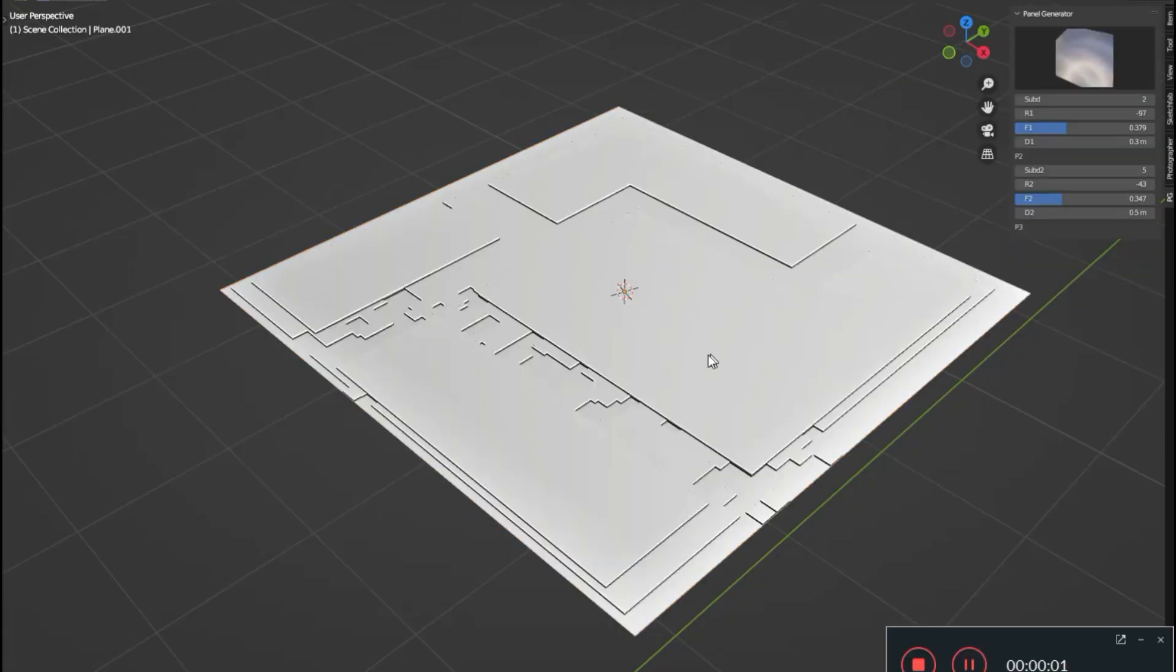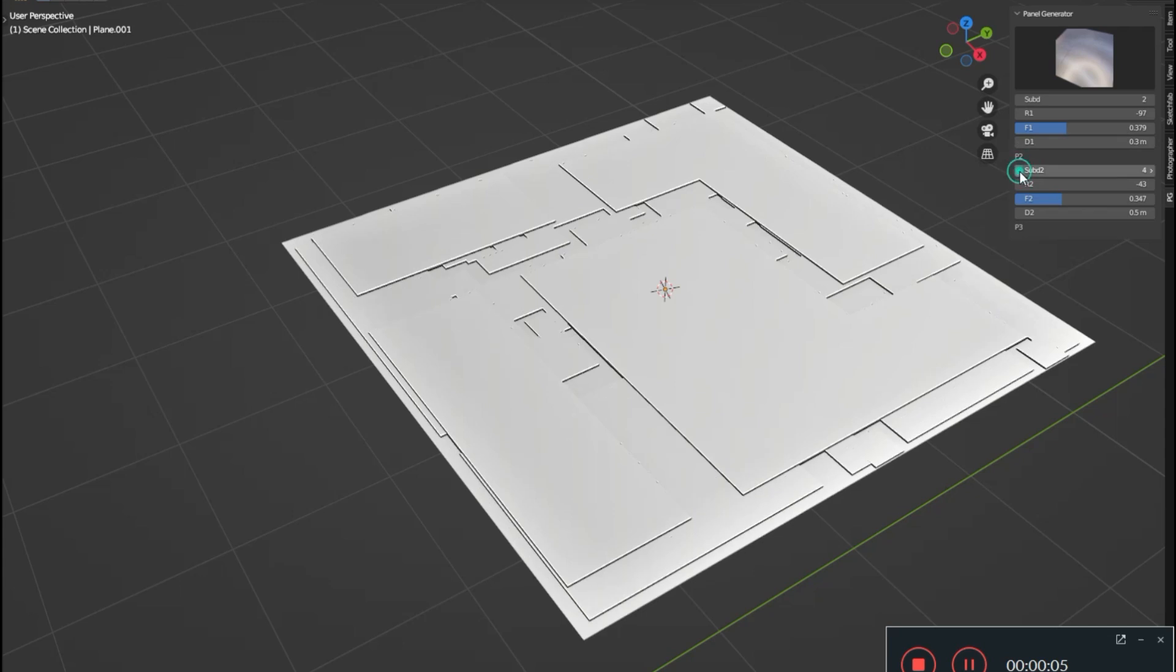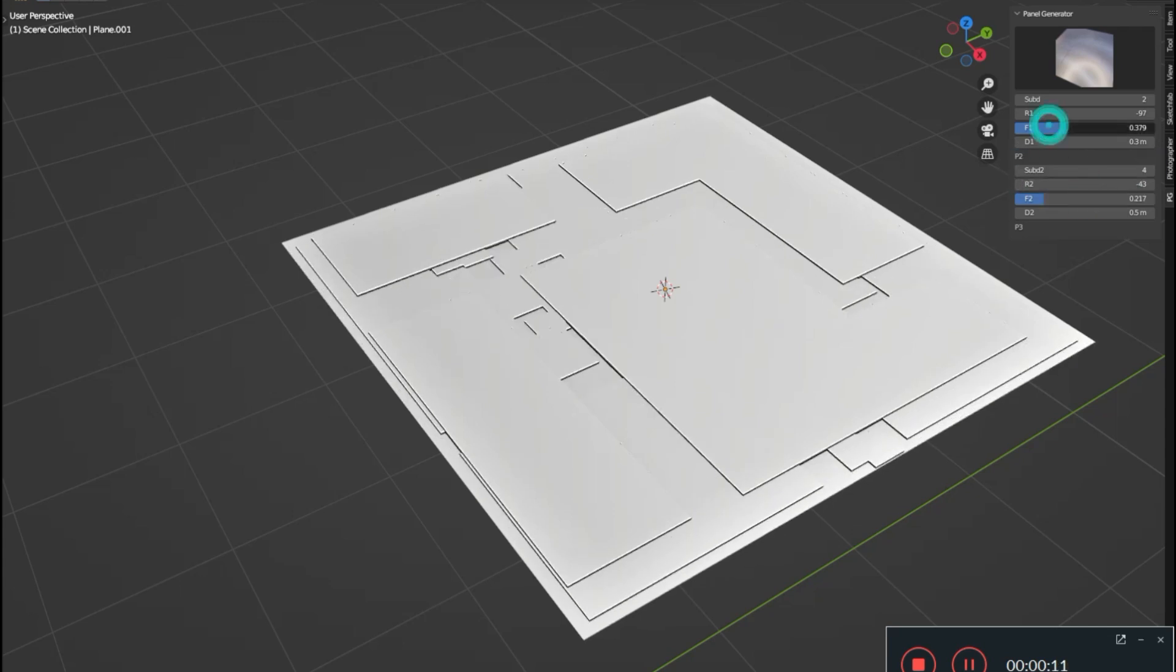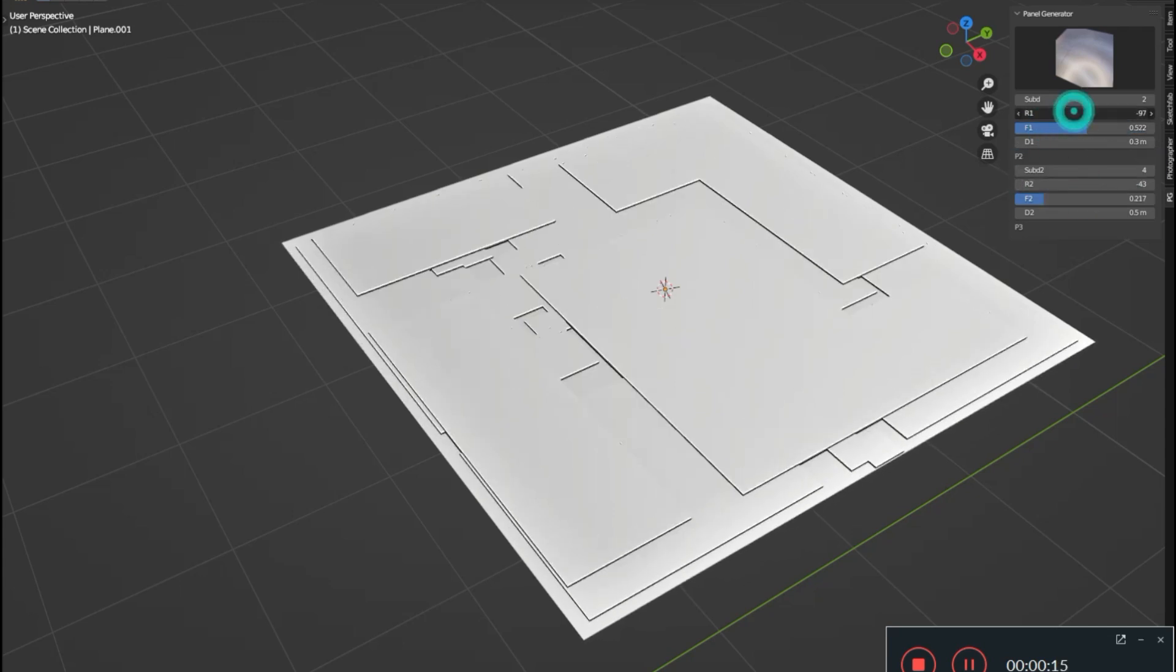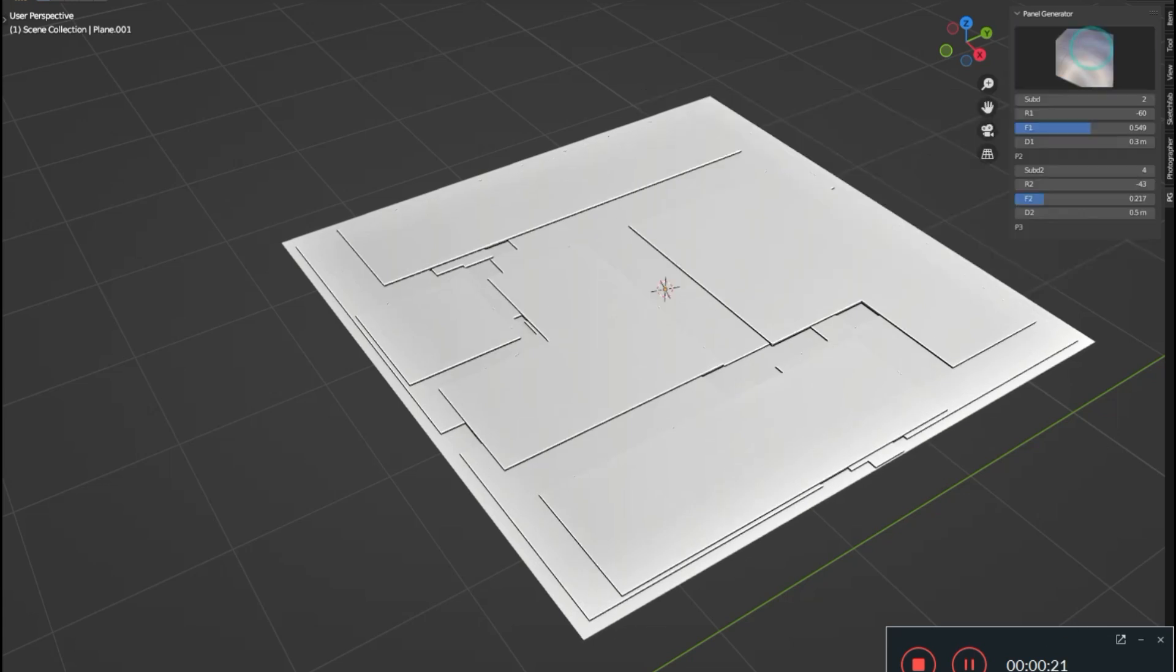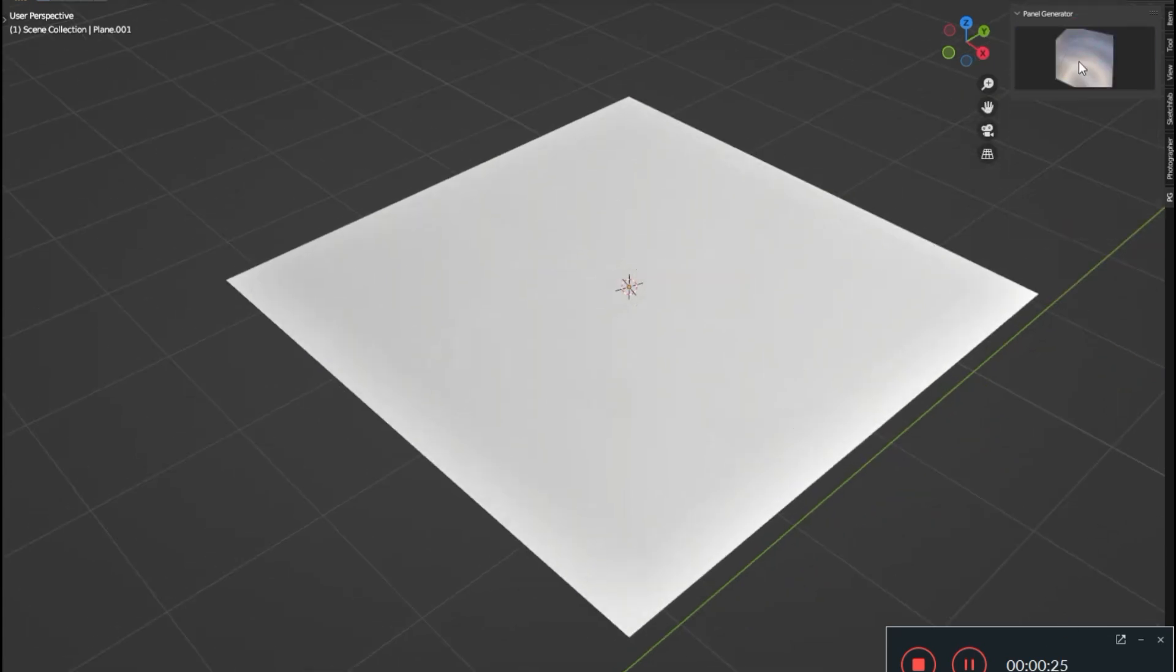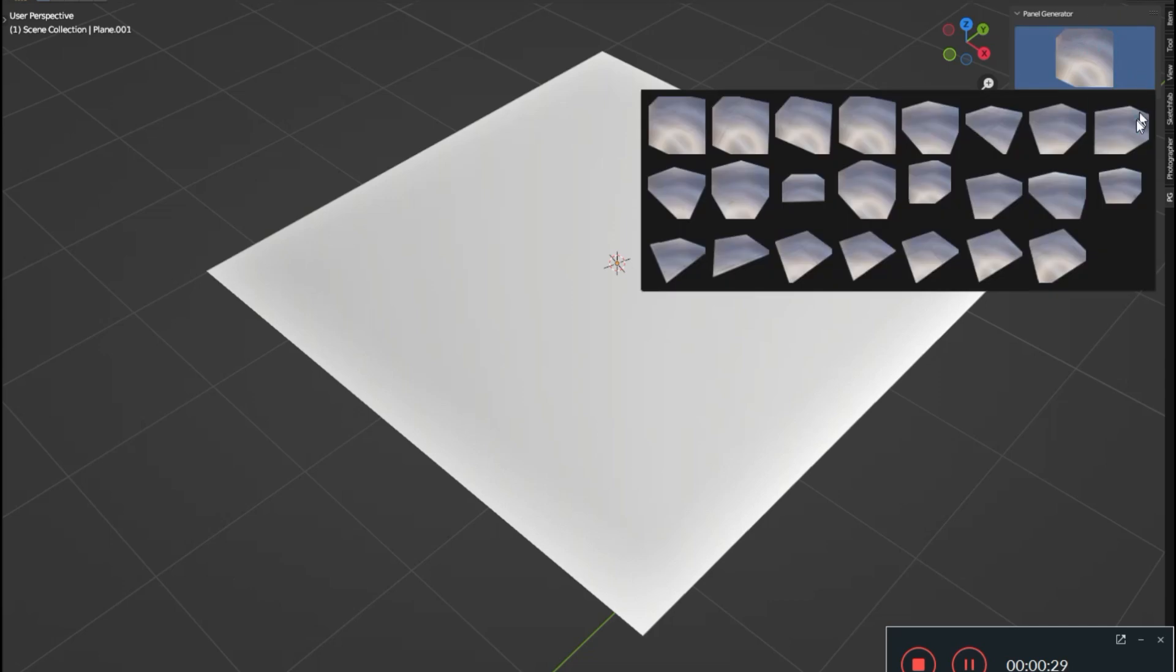Sci-Fi Panel Generator. Imagine having 23 distinct, meticulously crafted panel styles at your fingertips, with even more on the horizon. Whether you're a seasoned pro or just starting out, this add-on is a game-changer.